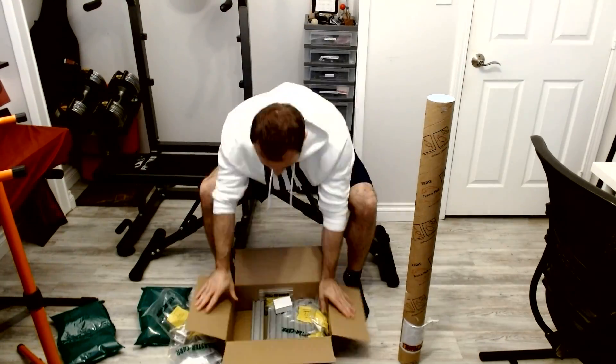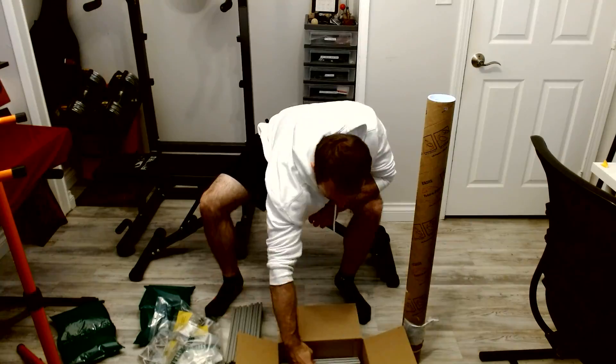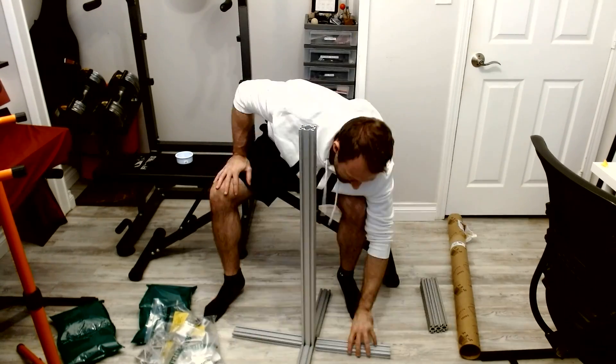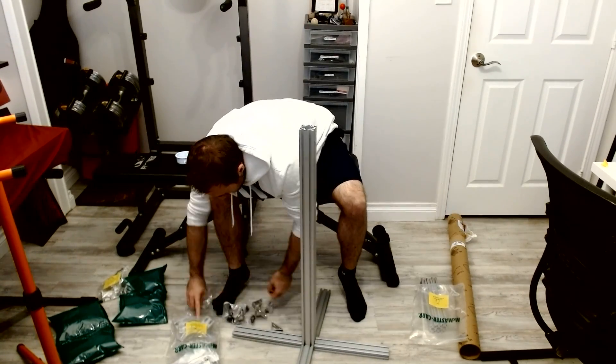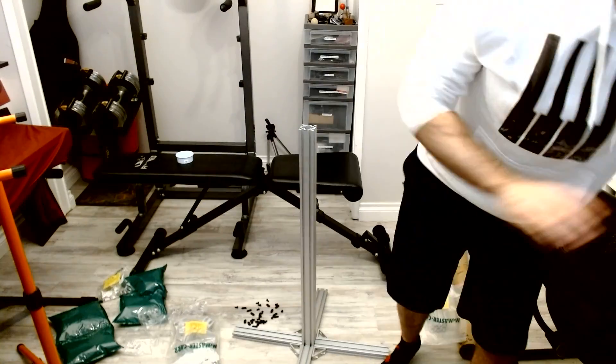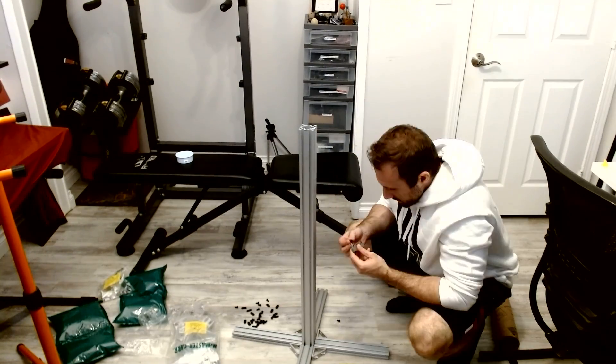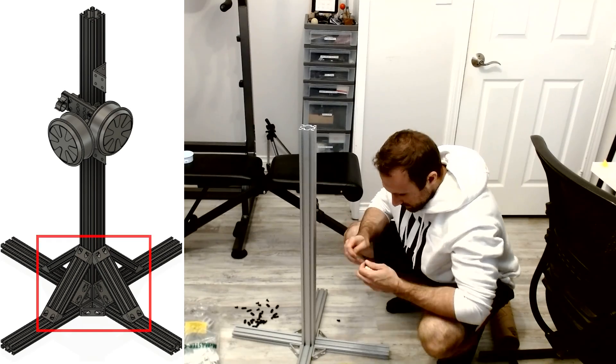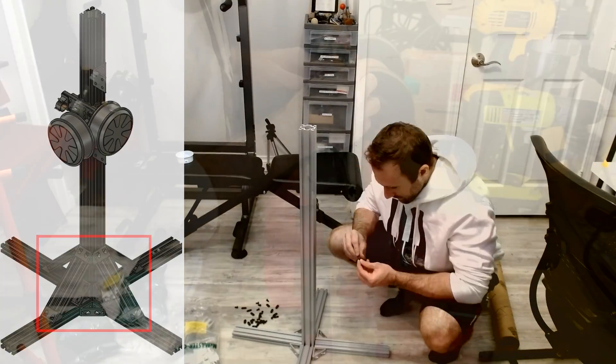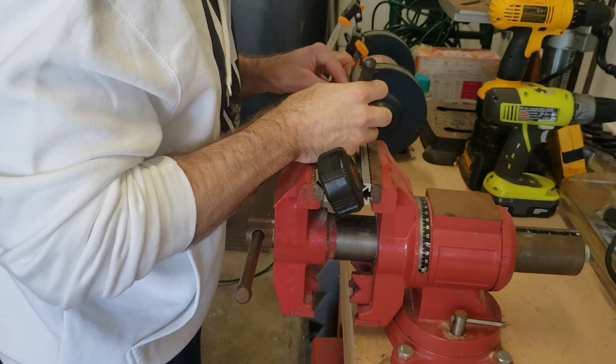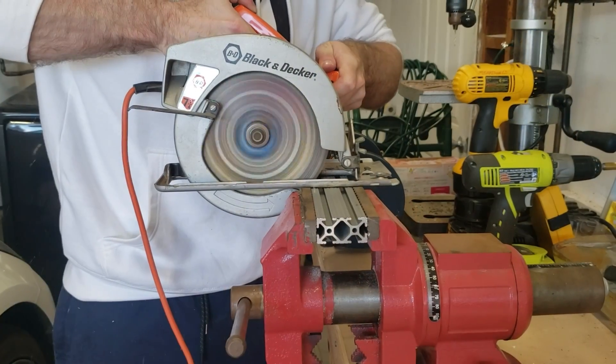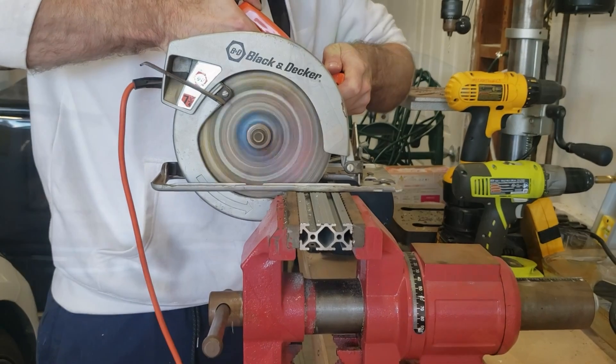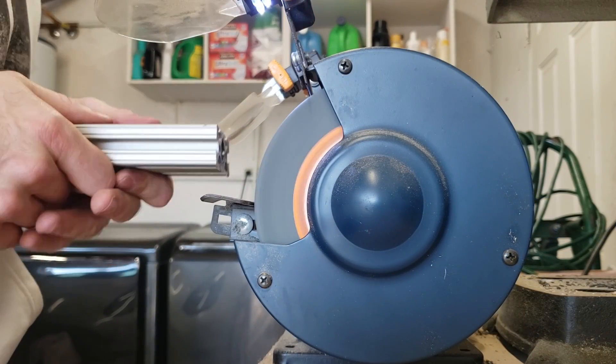After 3D printing the parts, I placed an order into McMaster-Carr for most of the hardware. Once it arrived, I unboxed the 80/20 rail and started to assemble everything. Most of the parts I was able to assemble together right out of the box. However, I couldn't do this with everything. I couldn't find the exact length of 80/20 rail I needed for these angled pieces here, so I just ended up buying longer 80/20 rail, measured the exact length that I needed, and cut them to the right size with a saw blade.